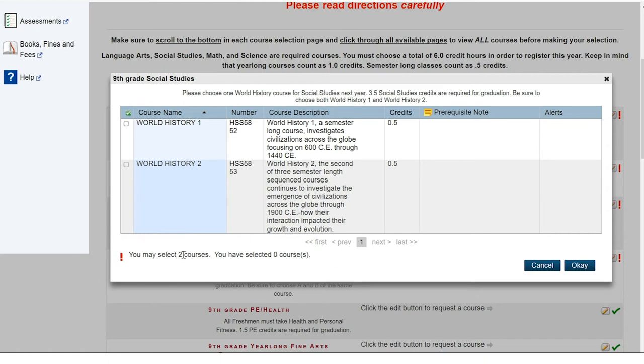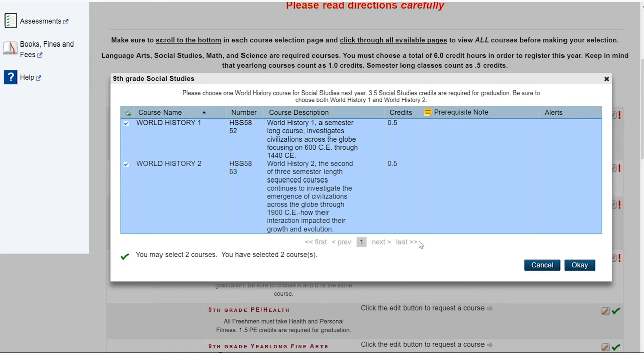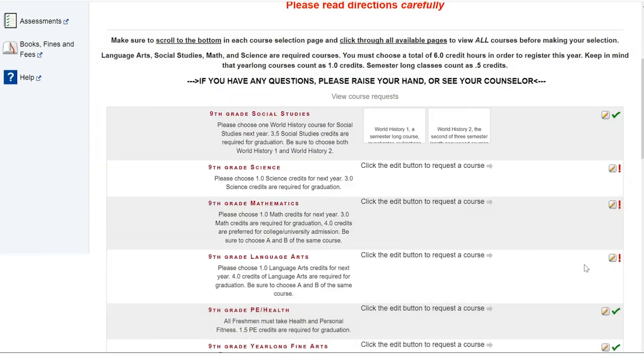This option box only shows us two courses because those are the only two we can choose from but on your screen you may have more options and there may even be multiple pages specifically in elective options. So, please be sure to review all pages before you make your selection in all categories. Once you have made your selections, to save these selections we are going to select okay.